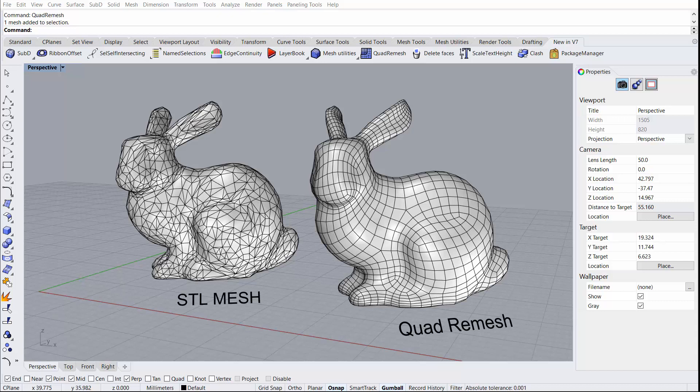Hey everyone, this is Travis Serio with Rhino3D.com, and I wanted to share a new feature included with the latest Rhino 7 work-in-progress called Quad Remesh.